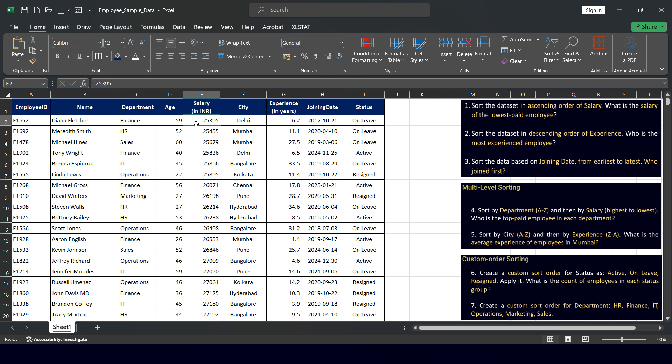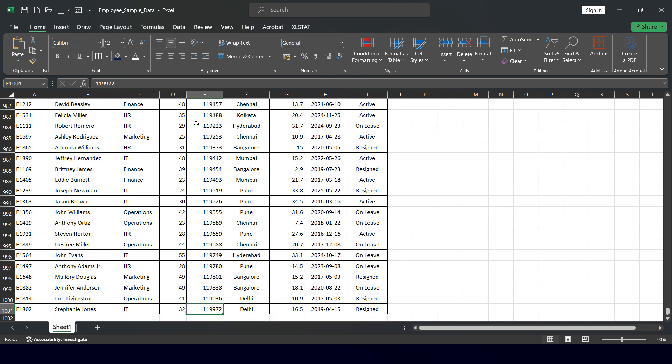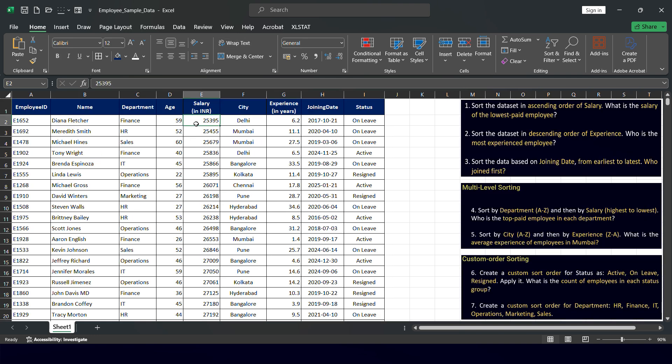When sorted in ascending order, the lowest value is at the top and the highest is at the bottom. The highest salary is 1,19,972, earned by Stephanie Jones on a monthly basis. The lowest salary is 25,395, earned by Diana Fletcher from the Finance department. The continuing question asks for the lowest paid employee's salary, which is 25,395.